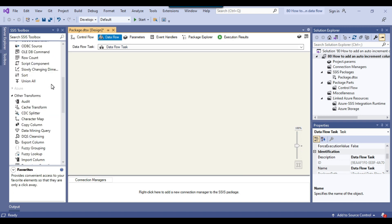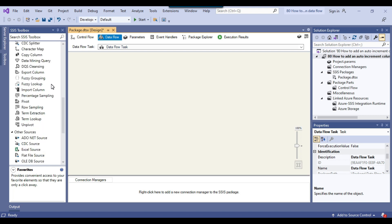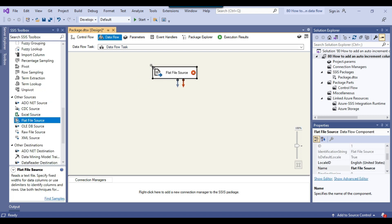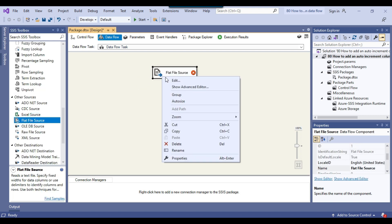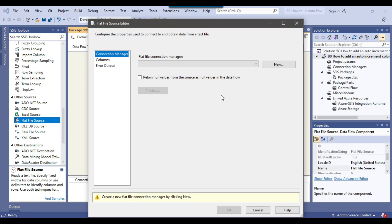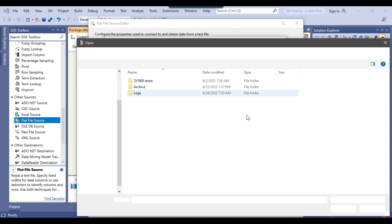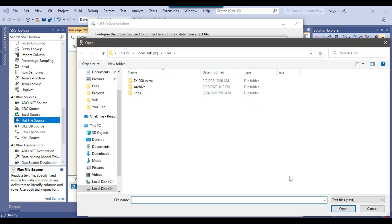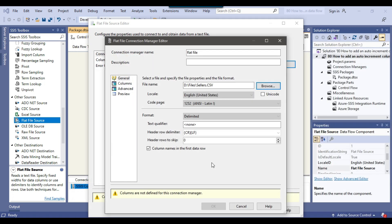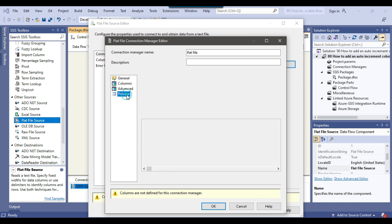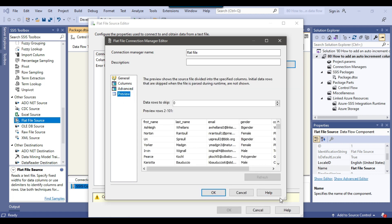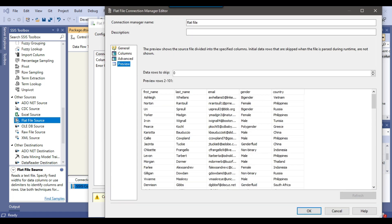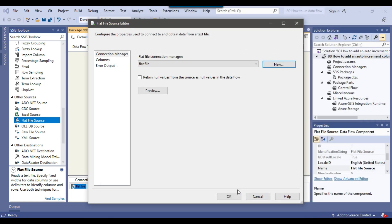I can drag and drop the flat file source into the data flow task and configure the flat file source. Create new flat file connection manager, flat file, and browse the file. The file is situated in the D files location. I will select the CSV files here and select this file. Click open and the text qualifier is double quote here. If you click on preview, the data seems good here. I can click OK.